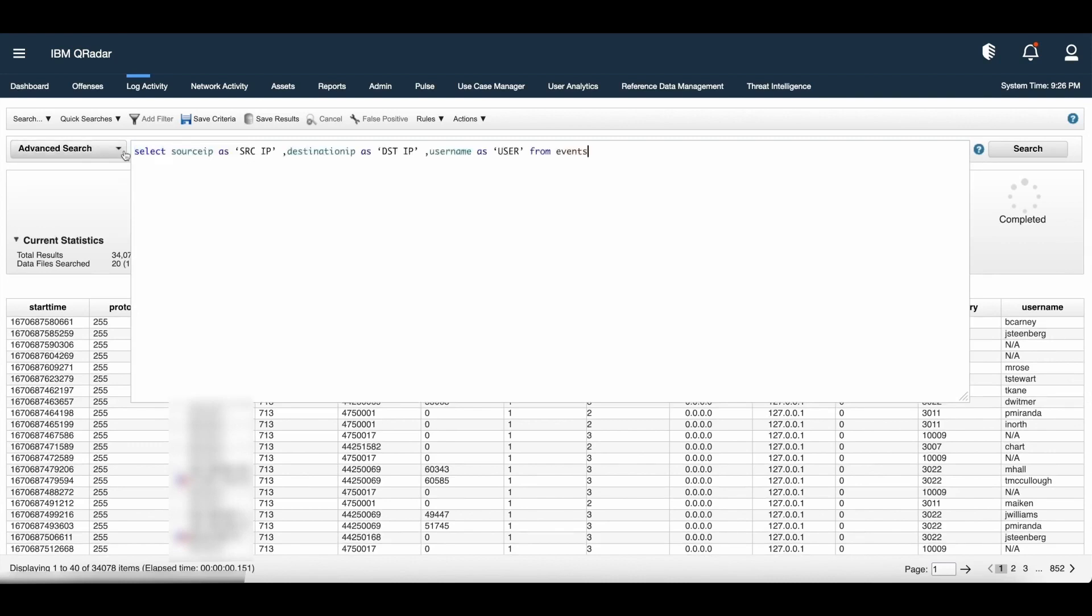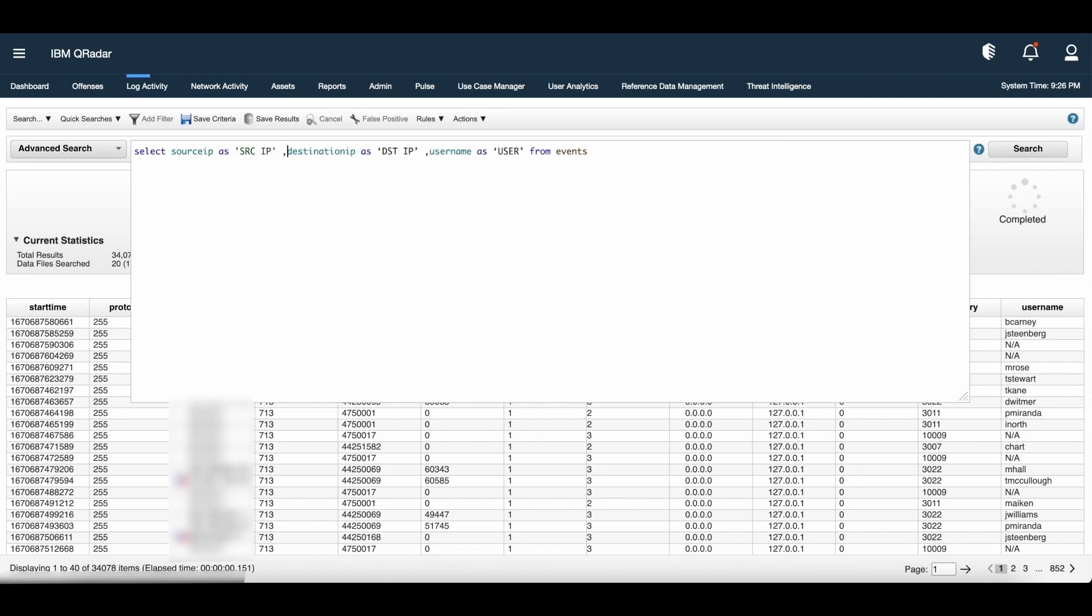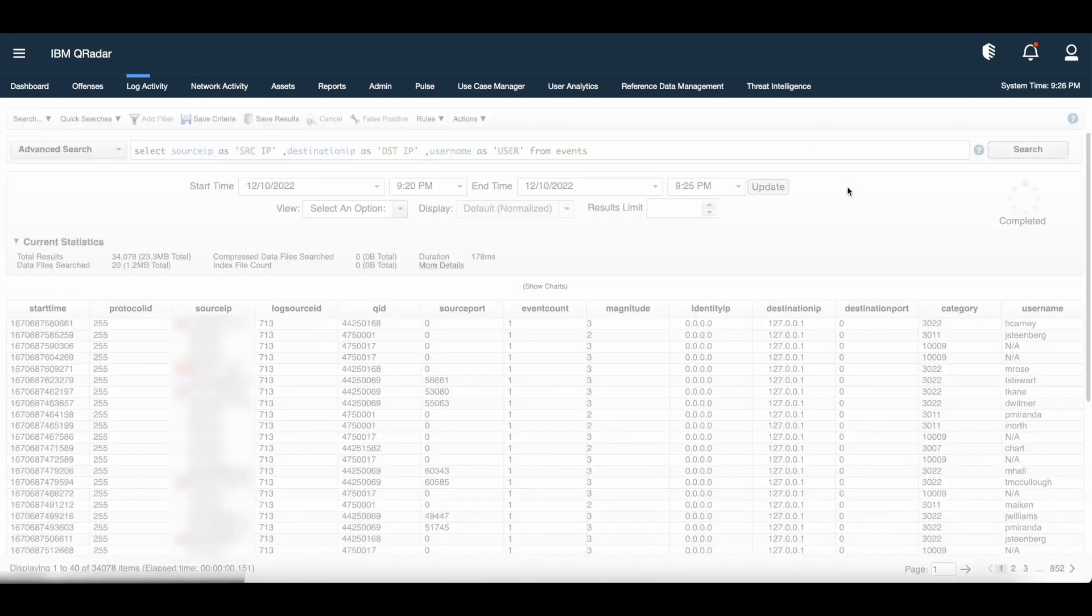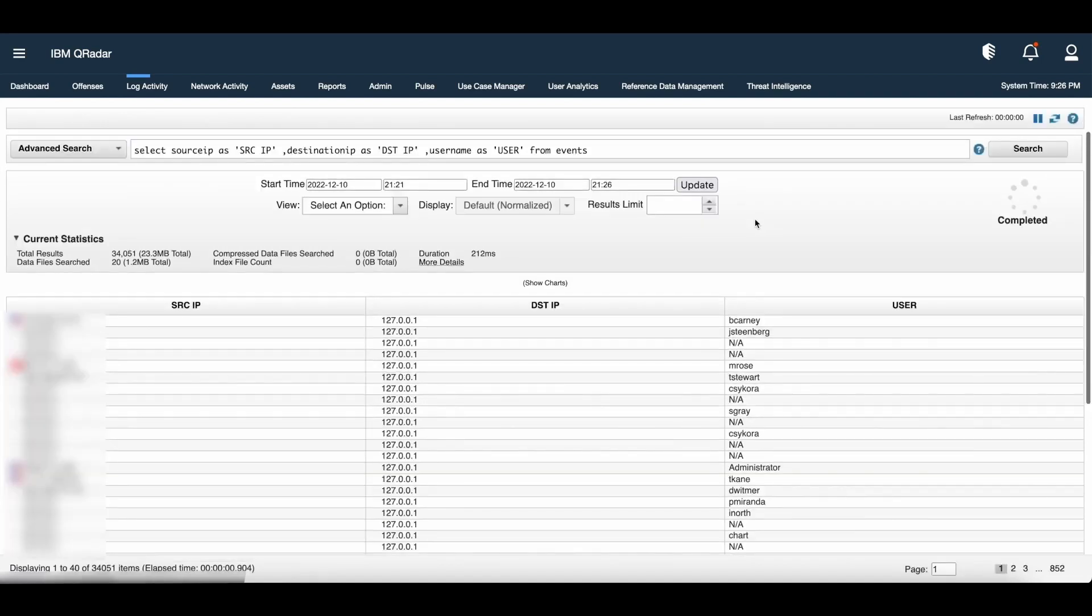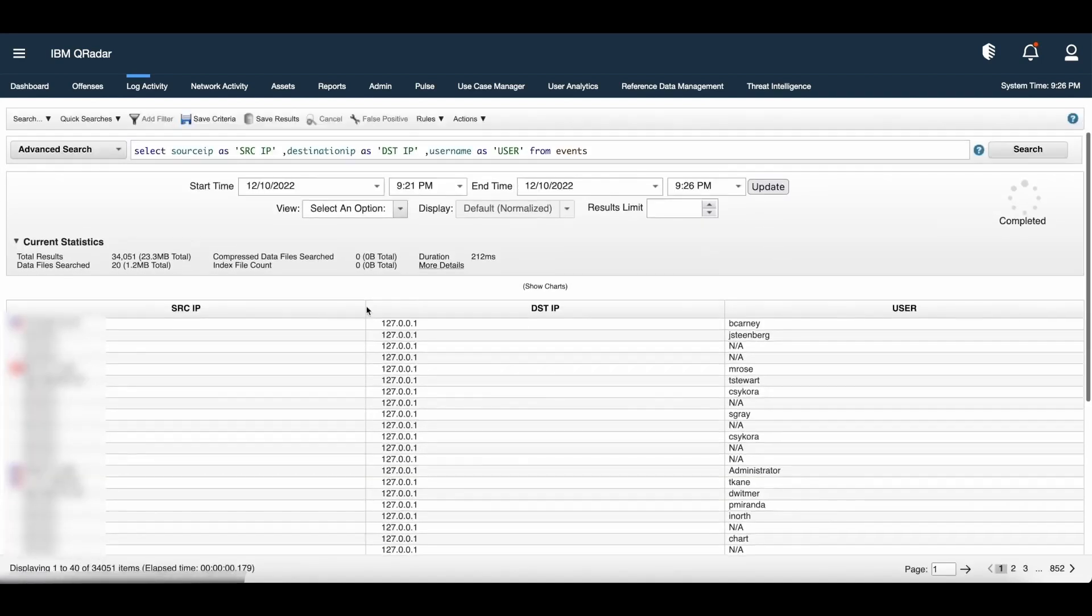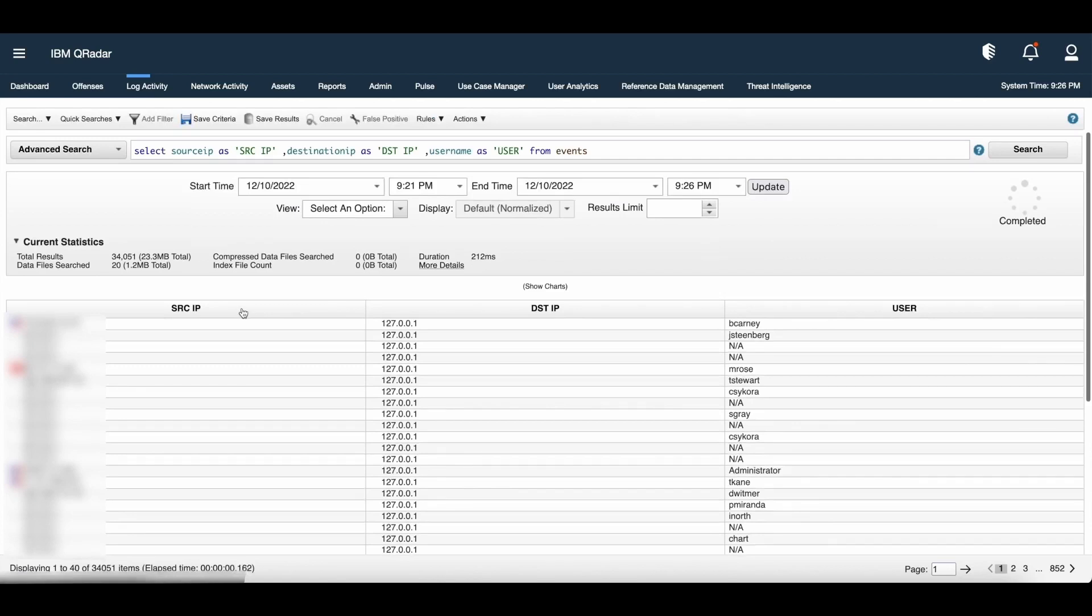What if I want to make this search more specific? I want source IP, destination IP and username from the events. The existing query can be modified as select source IP as SRC IP. I want the source IP to be presented with the column name SRC IP, destination IP as DST IP and username as user. Once this search is loaded, we will get three columns: SRC IP, destination IP (that is DST IP) and user.